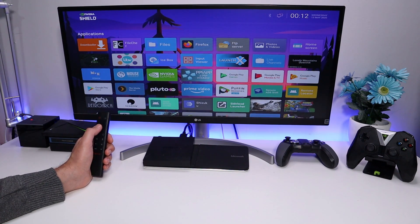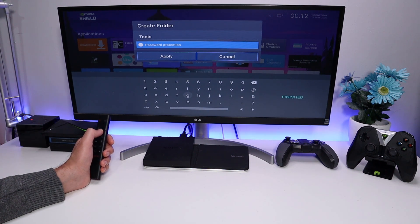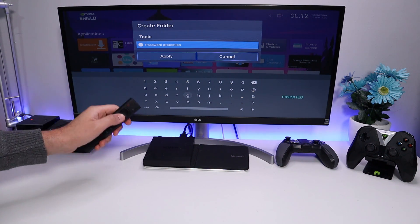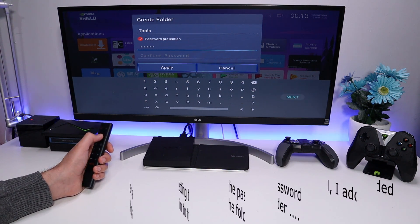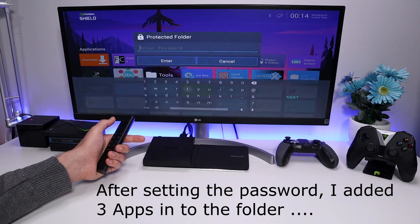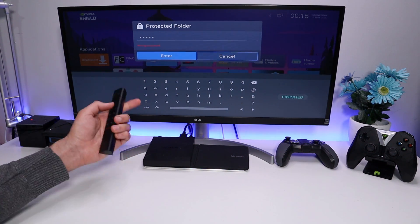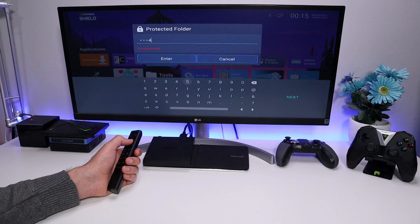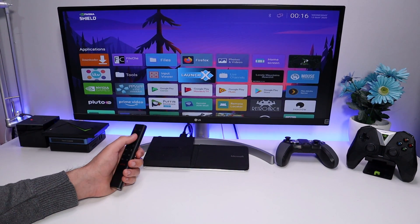Another great feature is creating custom folders. For example, press and hold on an app like IceBox, click Create Folder, click Next. You can also password protect folders — useful if you have applications you don't want your kids to access. Set a password, for example 1-2-3-4-5, click Next, enter it again, click Next, then Apply. When you try to open the folder it requires the password. Entering the wrong password denies access. The right password unlocks it — a fantastic feature of Wolf Launcher.